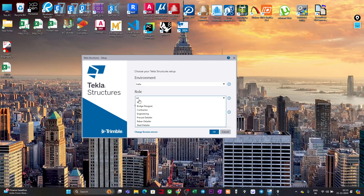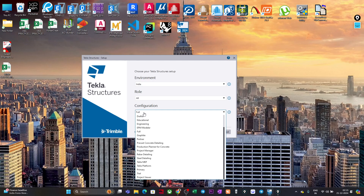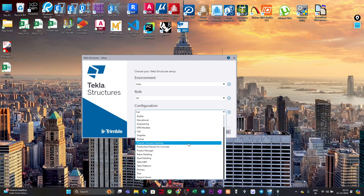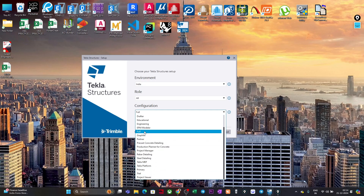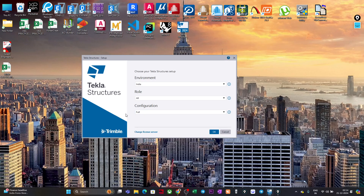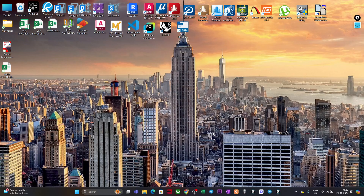Then we have Configuration, which is similarly about what work you are going to do — whether it is for drafting, educational purposes, or engineering. If you click on Full, all available options will be available and the configuration will allow you to do any of the listed works. So for now we will select Indian environment, Role as All, and Configuration as Full. I'll click OK.